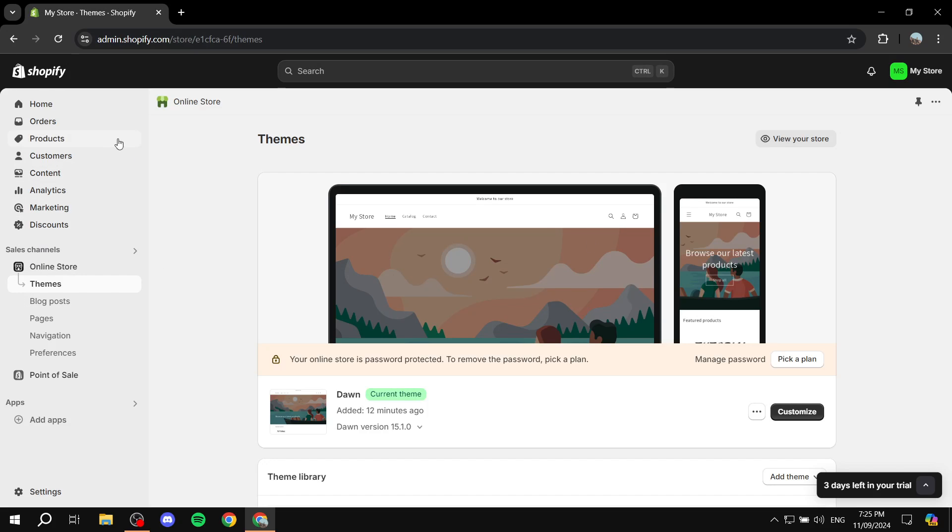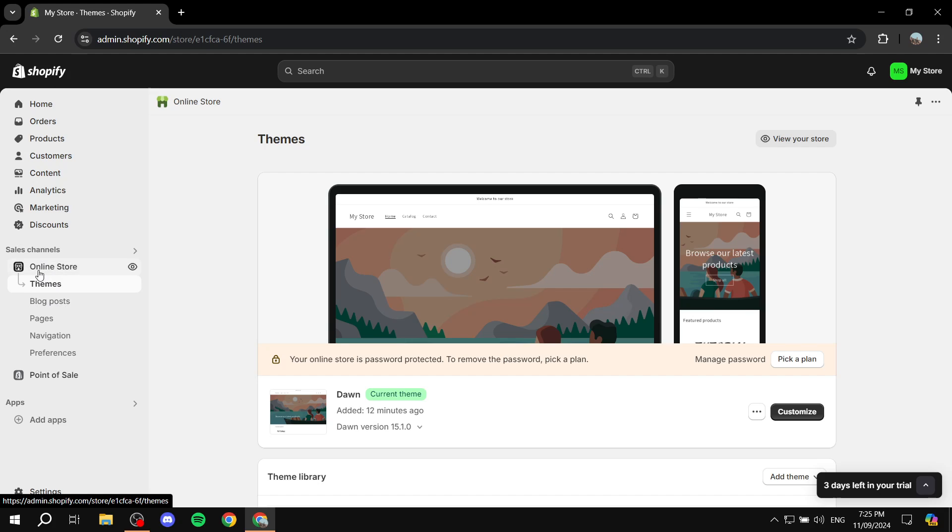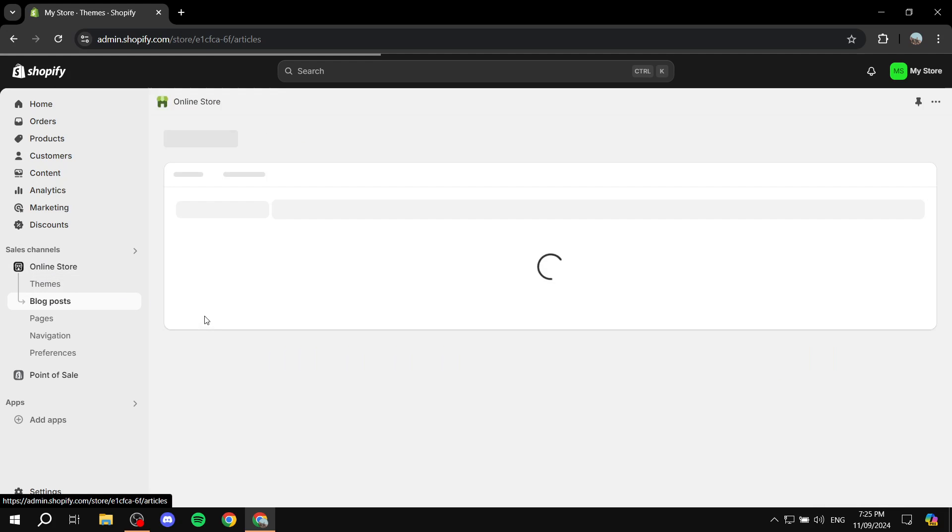The first thing is you want to go to your Shopify admin, then click on Online Store and then Blog Posts.